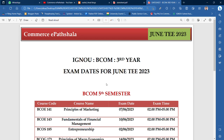Hey guys, welcome to Commerce Parts Shala and I hope that your exam preparation will be very good. For exam preparation, you have notes or assignments. Assignments are free of cost which you can get with your notes. You can purchase notes from us if you want, which is very helpful from your examination point of view.